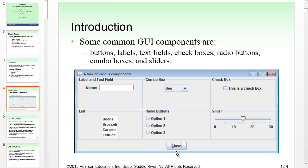Some common GUI components are: buttons, which we're pretty familiar with; labels, which just display text; text fields, where you can put a line of text; check boxes, which you can check or uncheck; radio buttons, where you have a mutually exclusive list and select one of several; combo boxes, like a drop-down; and sliders.